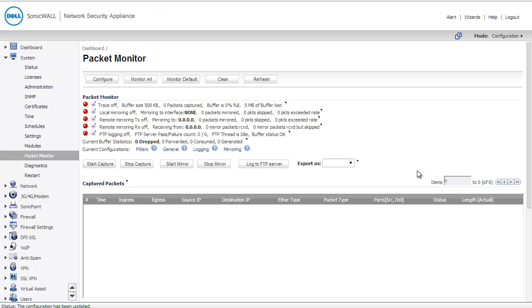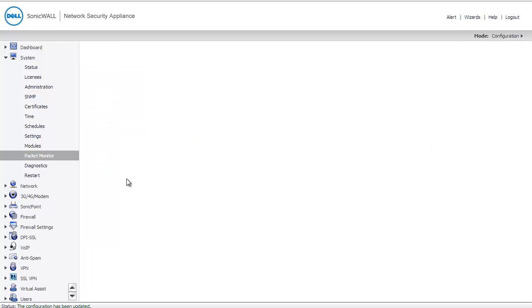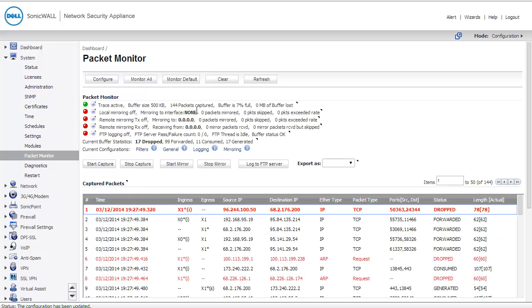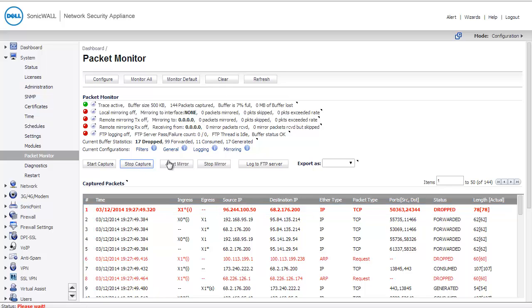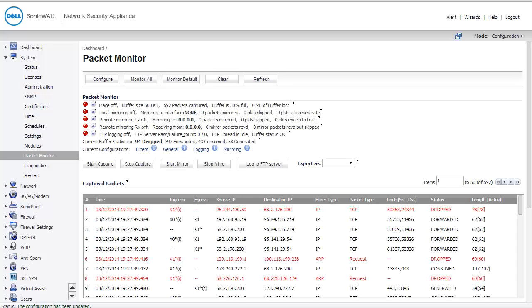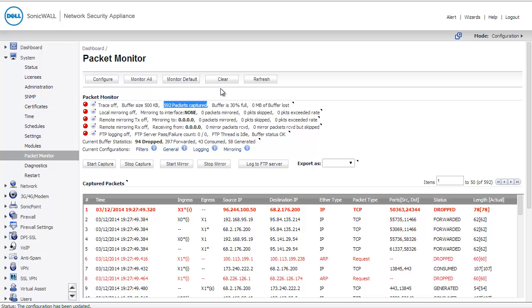I've logged into my firewall and I've navigated on the left to System Packet Monitor. This is exactly what I should expect to see when first logging into a firewall and configuring a packet capture. If I were to simply start a capture before monitoring anything, I'd see a lot of junk data on the line, information I don't actually care about. I'm going to stop this capture, and you'll see that I've already captured 592 packets without doing anything.